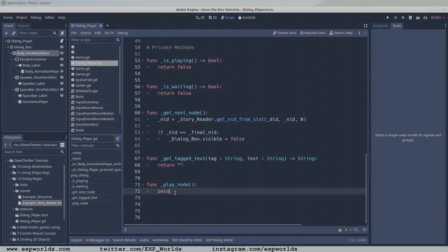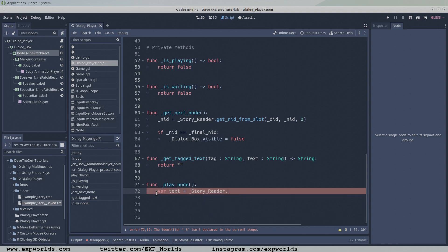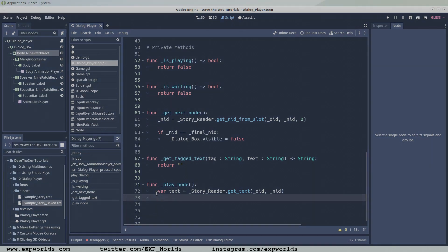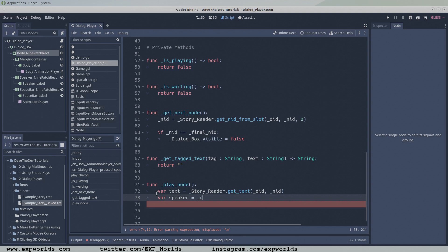The playNode function is also fairly simple. The first thing it does is retrieve the raw text stored in the current node. Use the story reader's getText function by passing the DID and NID, and store the text to a new variable.